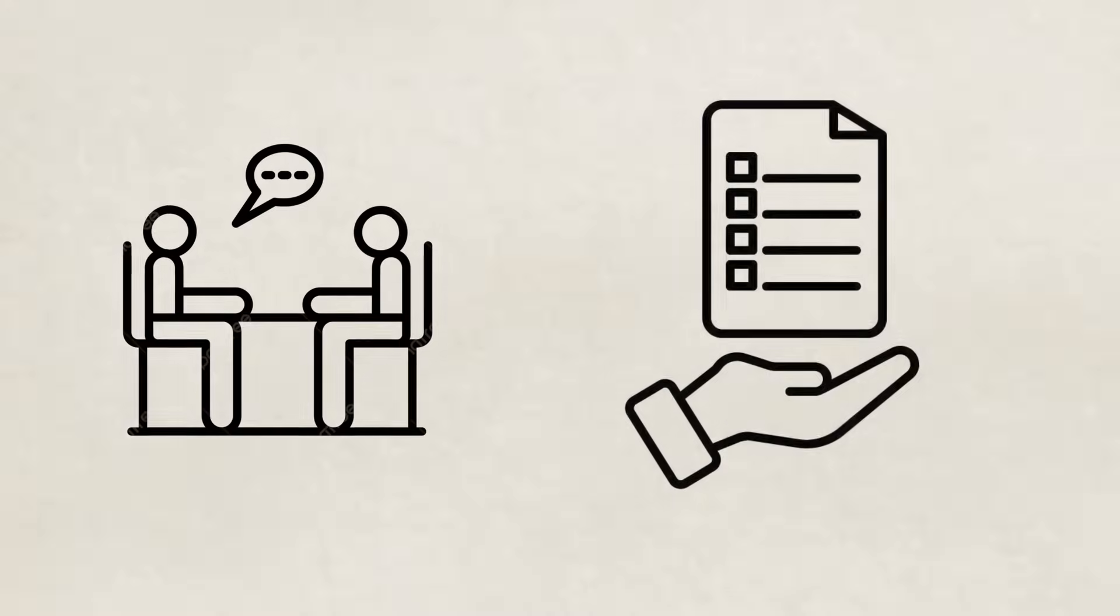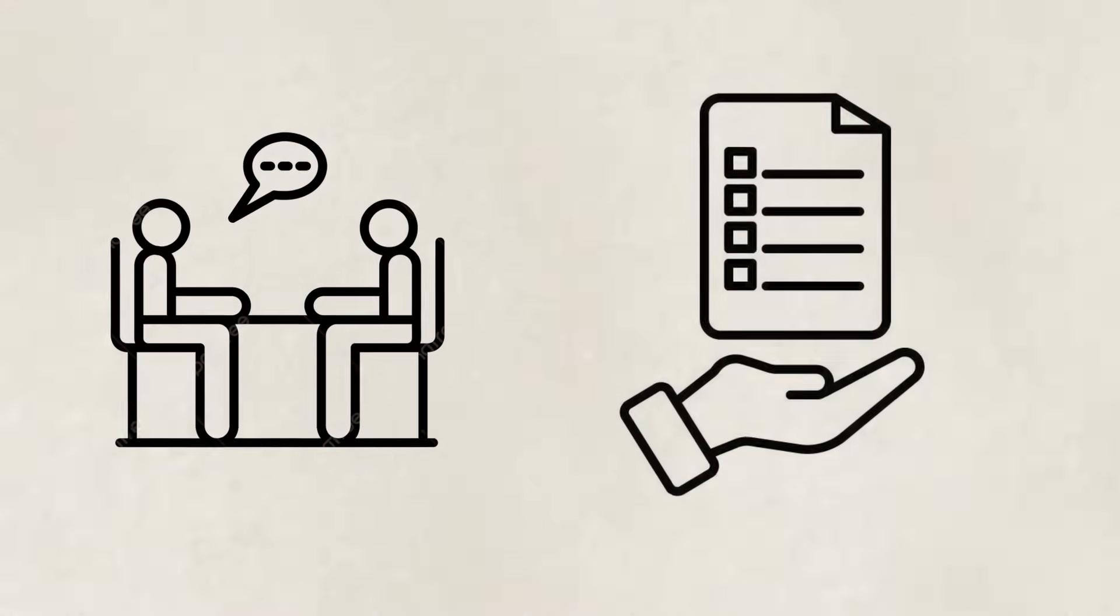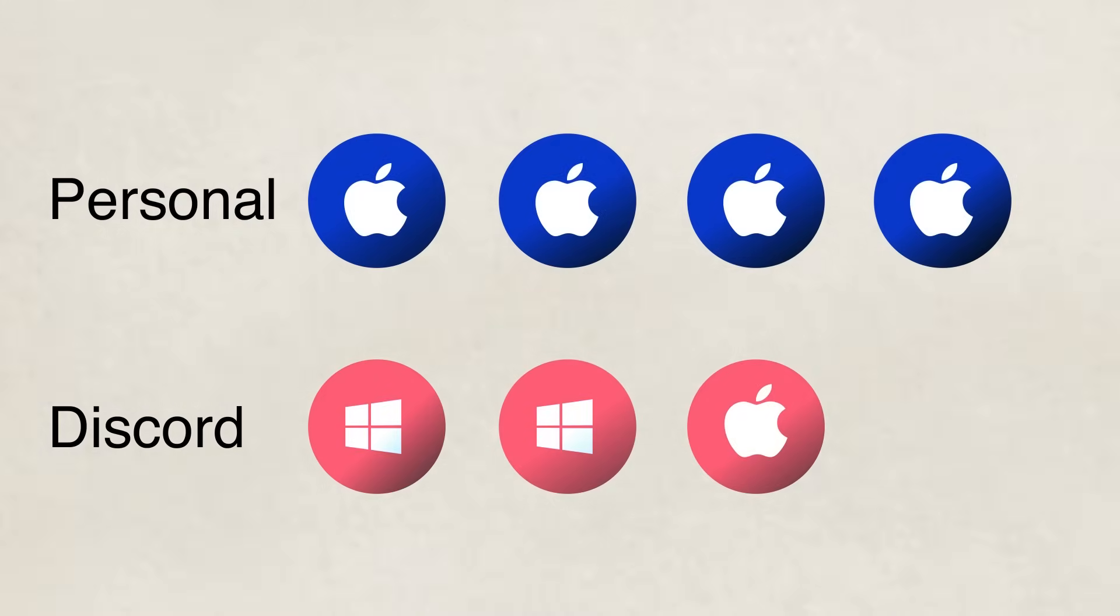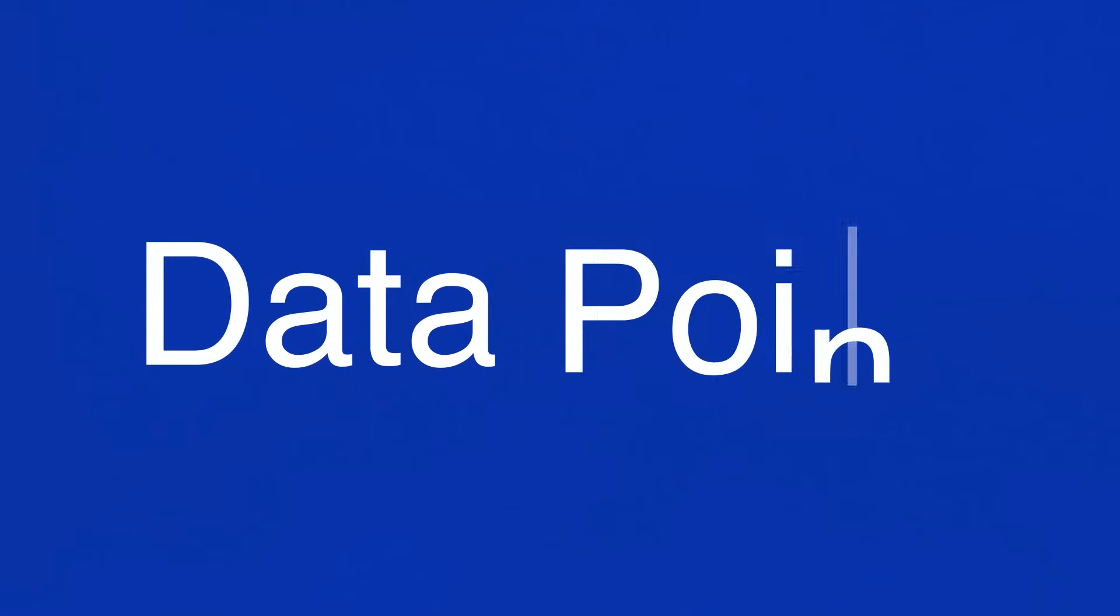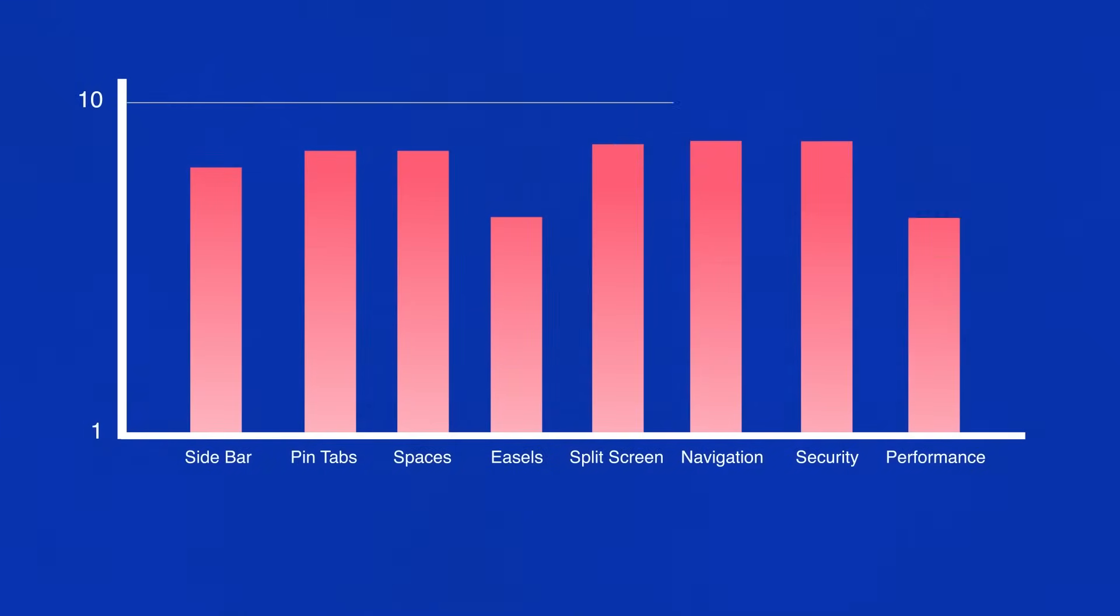So I spoke to seven users through interviews and surveys to learn more about how they used Arc. Four were from people I knew personally and I recruited three more through the Arc Discord with a mix between Mac and Windows usage. For my conversations with these individuals I found a variety of pain points and some data. I asked them to rate the features from a scale of 1 to 10 with 10 meeting all their needs effectively and one being none.